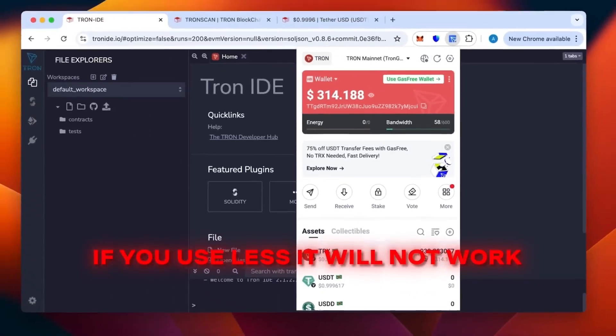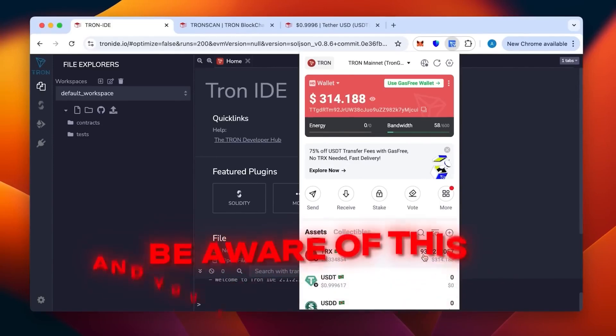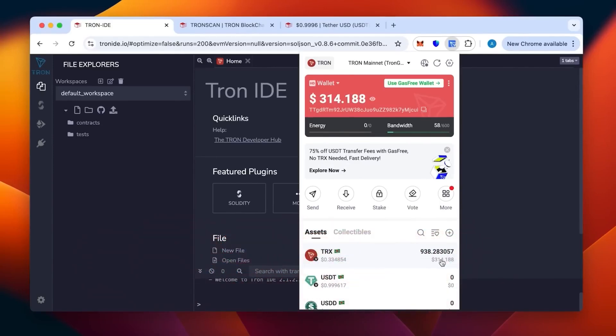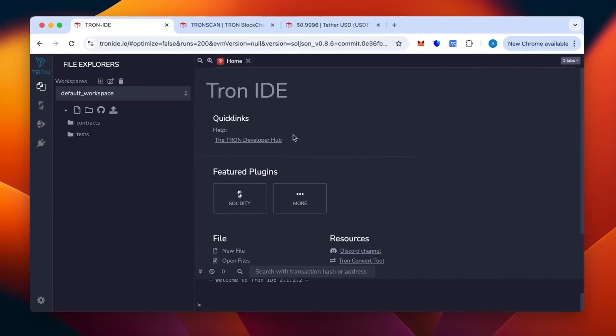If you use less it will not work and you will lose your money. This will be enough to create 50 to 70,000 USDT TRC20. This is a method specifically for TRC20.